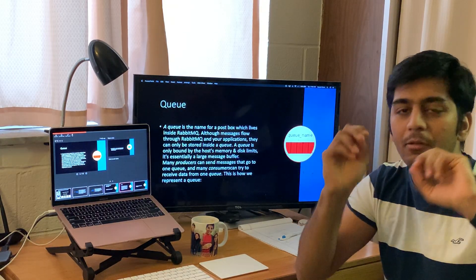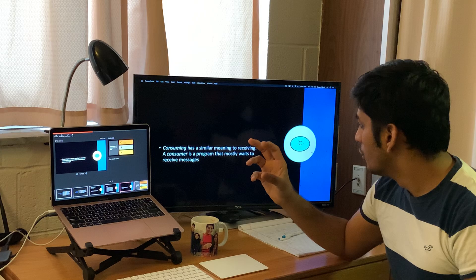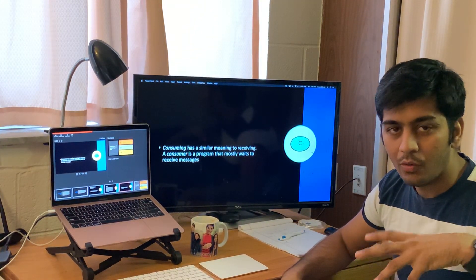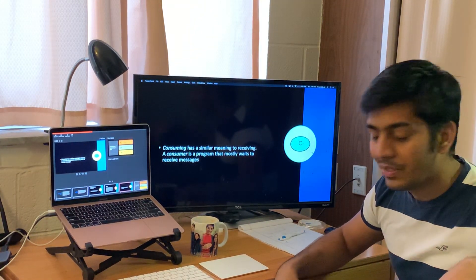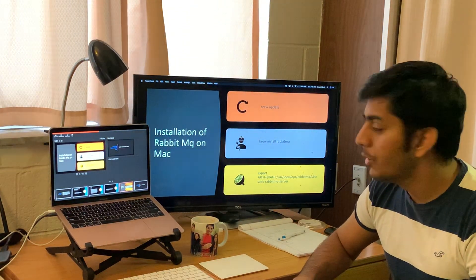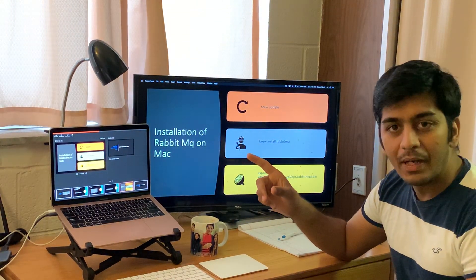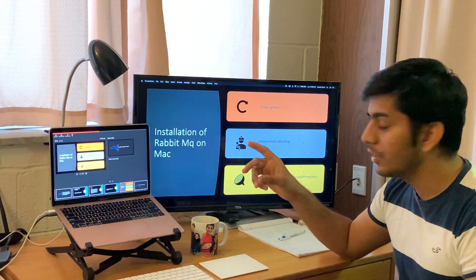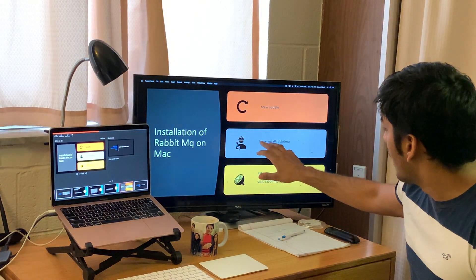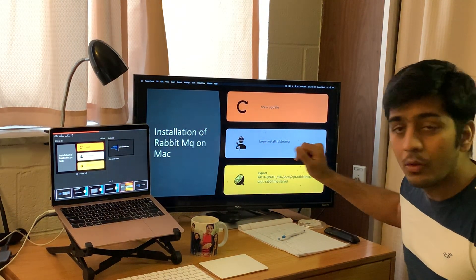As for a Consumer — a consumer is the one who consumes or receives the data. Now let's install RabbitMQ on macOS. It's pretty easy — just three commands: run 'brew update', then 'brew install rabbitmq', and then export the path. The slides are in the description so make sure to check those out.